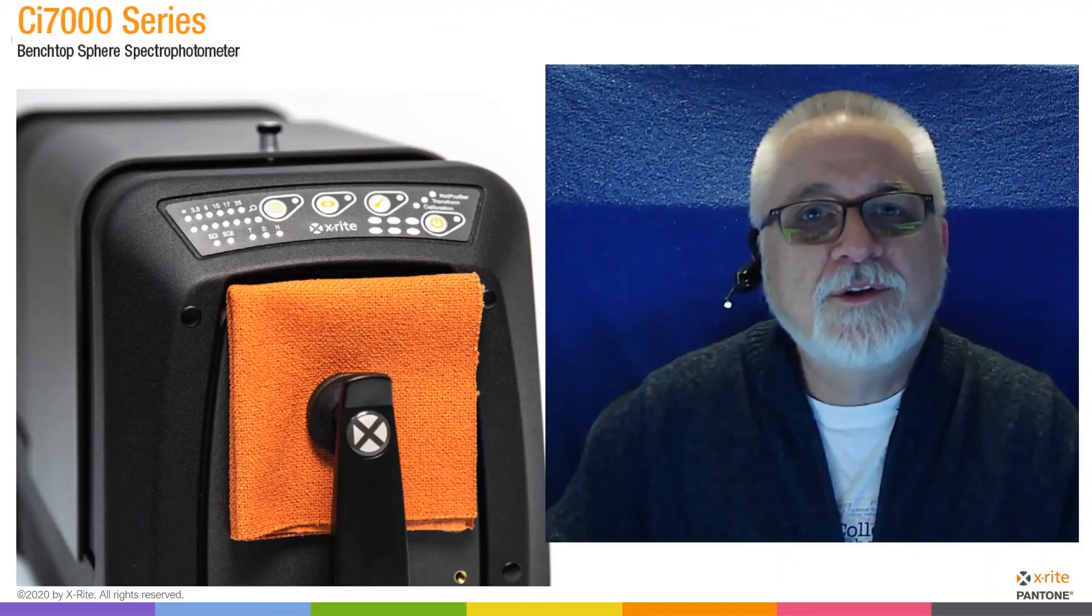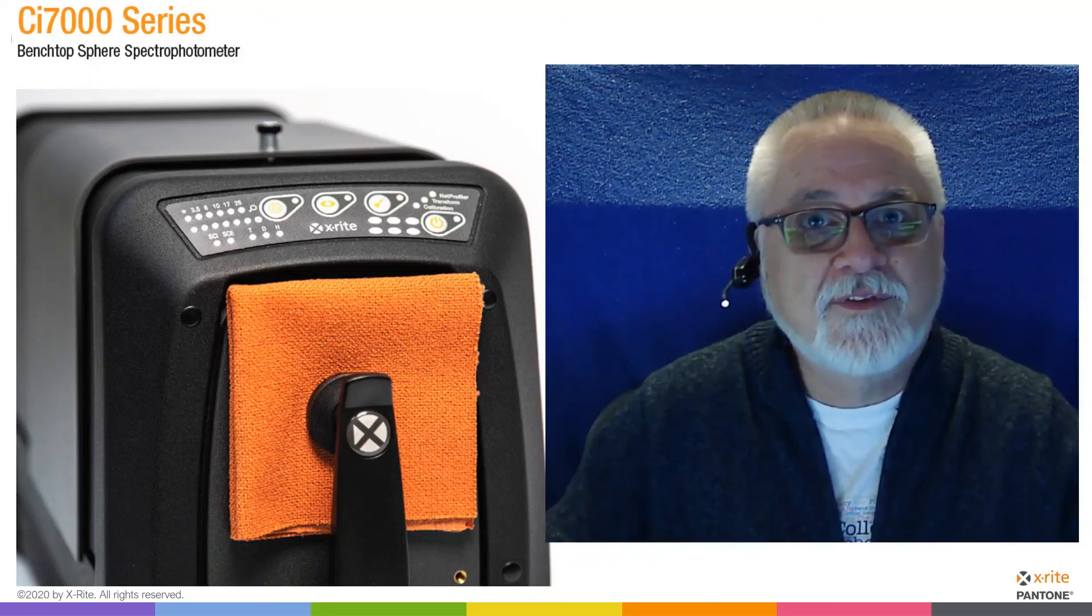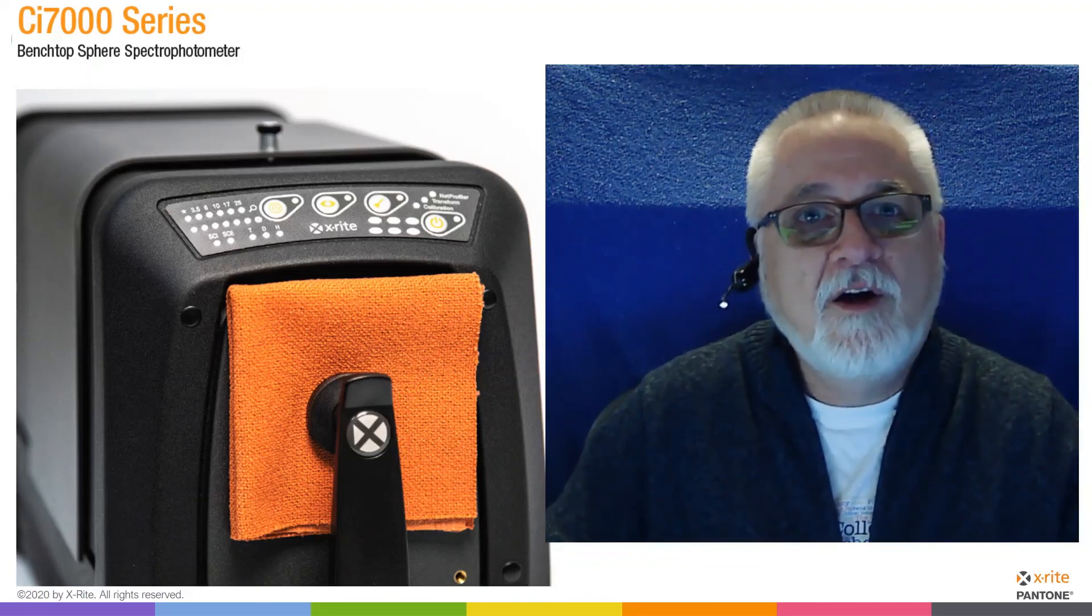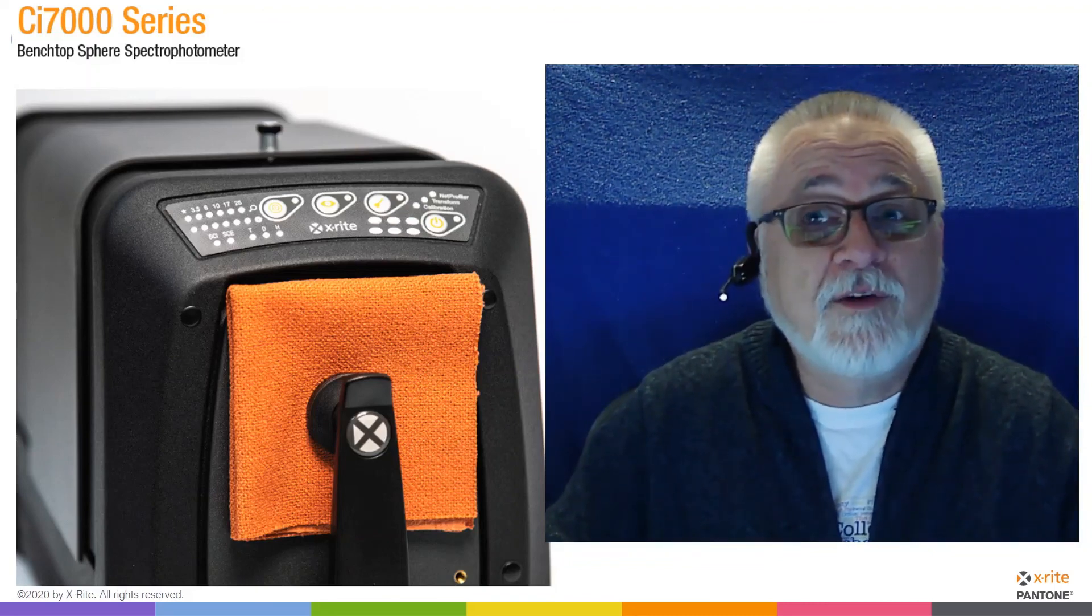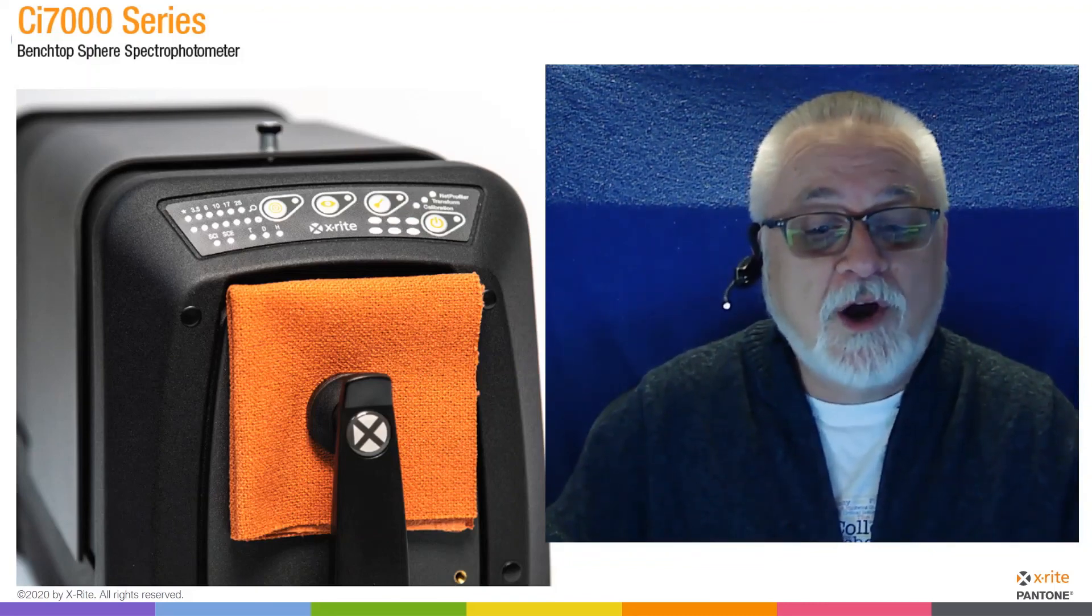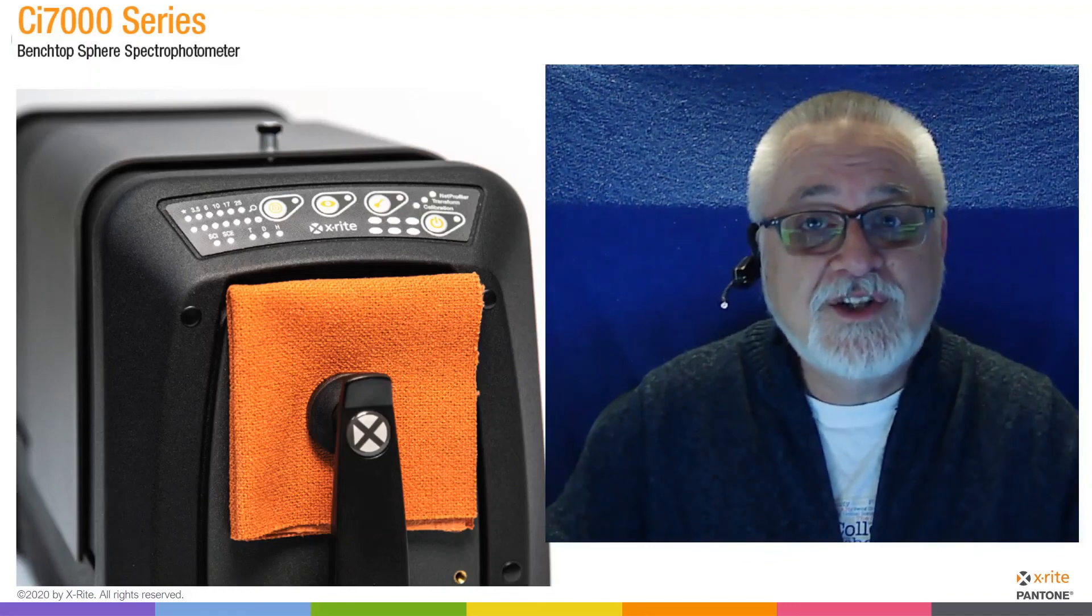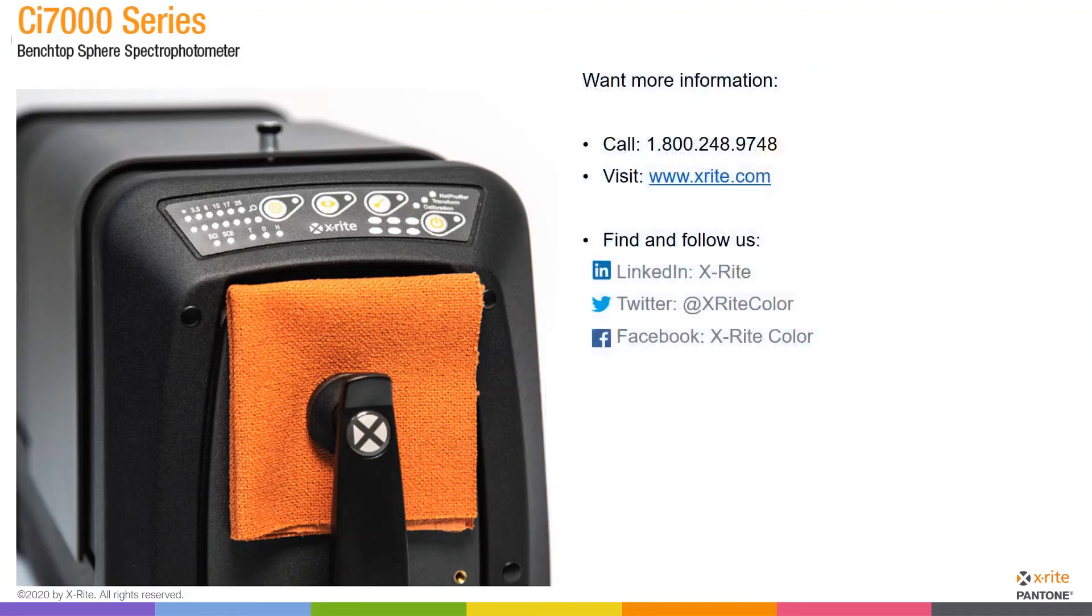So that concludes our review of the transmission measurement capabilities of the CI-7000 series of benchtop devices. Hopefully you found this helpful. We also have additional resources available to you. You can see them here, come to our website, call us, follow us on social media. We would love to help you. Thank you for following along and have a great day.